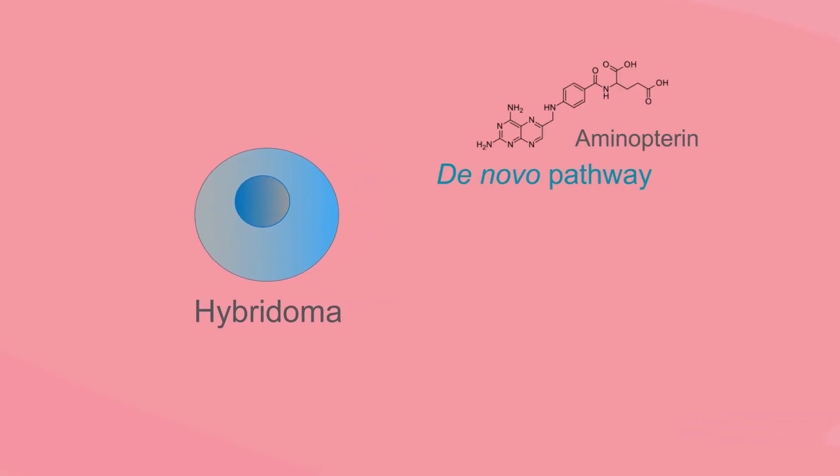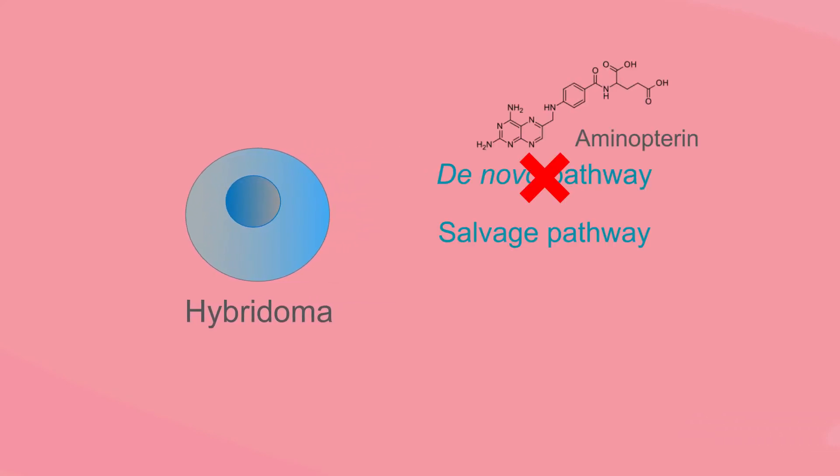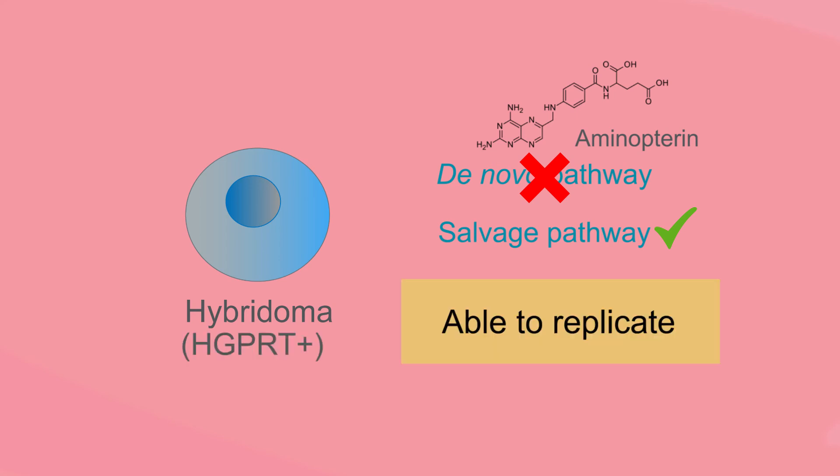Hybridomas are able to replicate under these conditions however because they inherit a functioning HGPRT enzyme from the spleen cells.